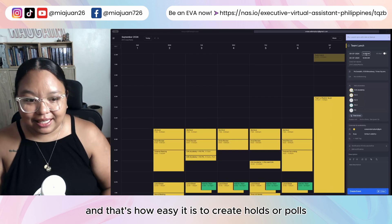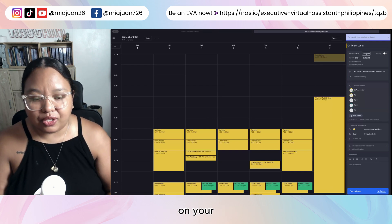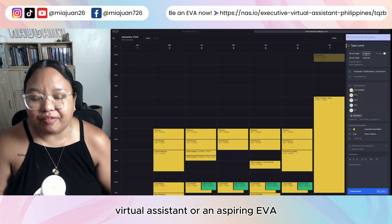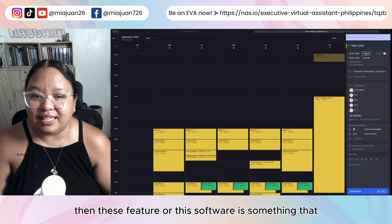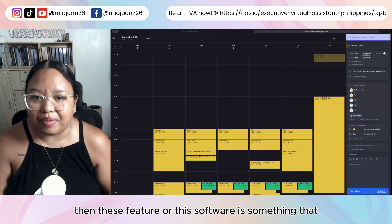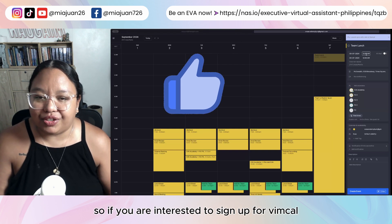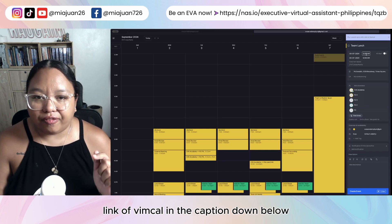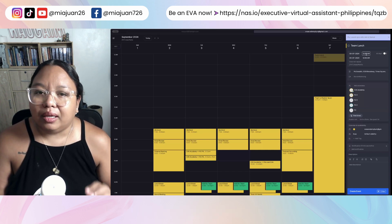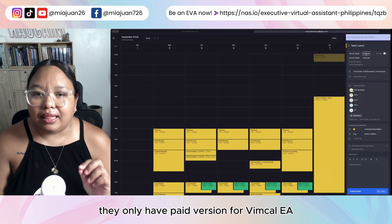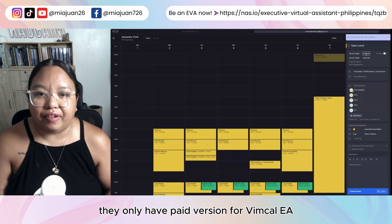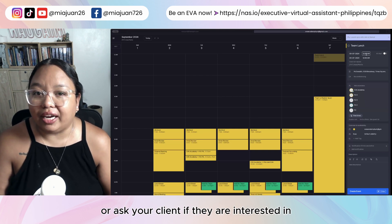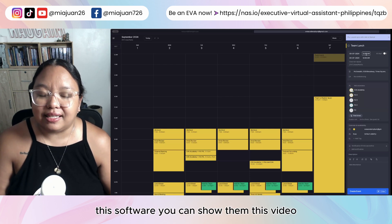That's how easy it is to create holds or polls on VimCal. If you are an executive virtual assistant or an aspiring EVA, this software is something you would definitely like. If you're interested in signing up for VimCal, click on the link in the caption down below. Please note that VimCal doesn't have a free version — they only have a paid version for VimCal EA. So you can inform your client or ask your client if they are interested in signing you up for this software.